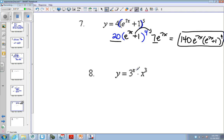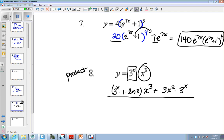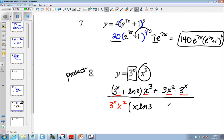Here we need the product rule because there's two functions of x. So the derivative of the first is the a to the u, the derivative of u which is 1, and then the natural log of 3, times the second, plus the derivative of the second times the first. You could bring out a GCF, which would be 3 to the x, and they each have an x squared. If I did that, I'd be left with x and natural log of 3, because I took out two of those, and then I took out 3 to the x.